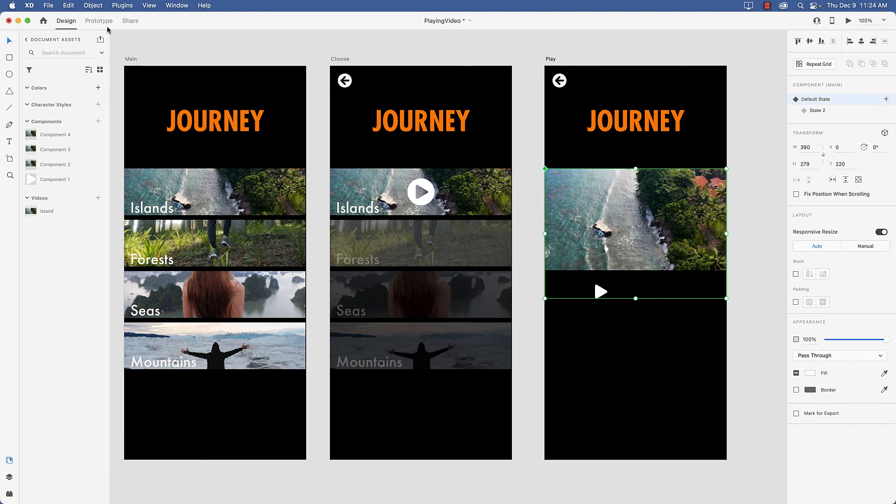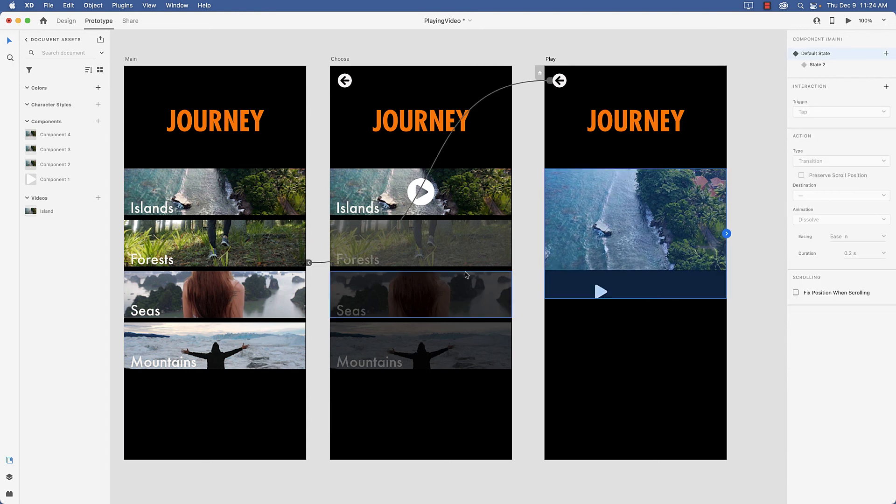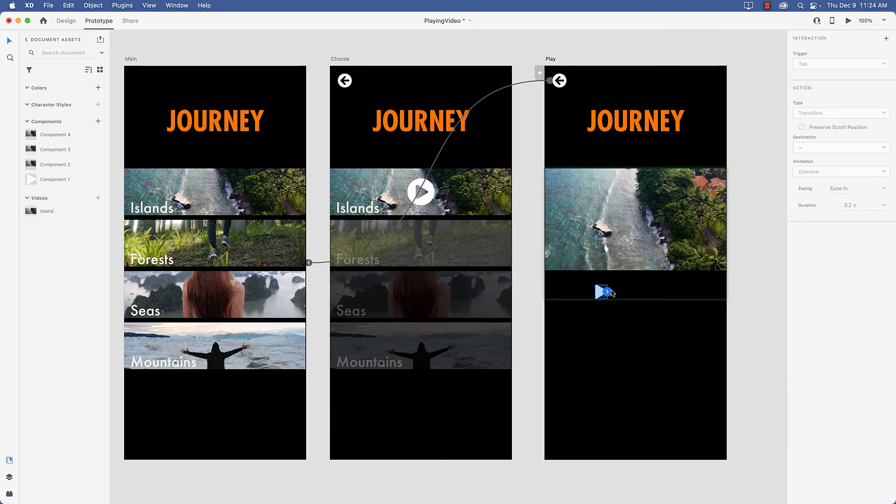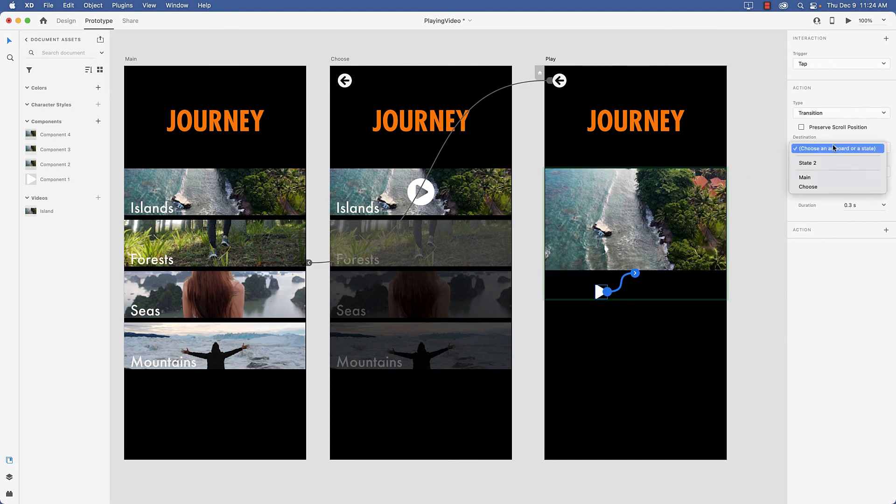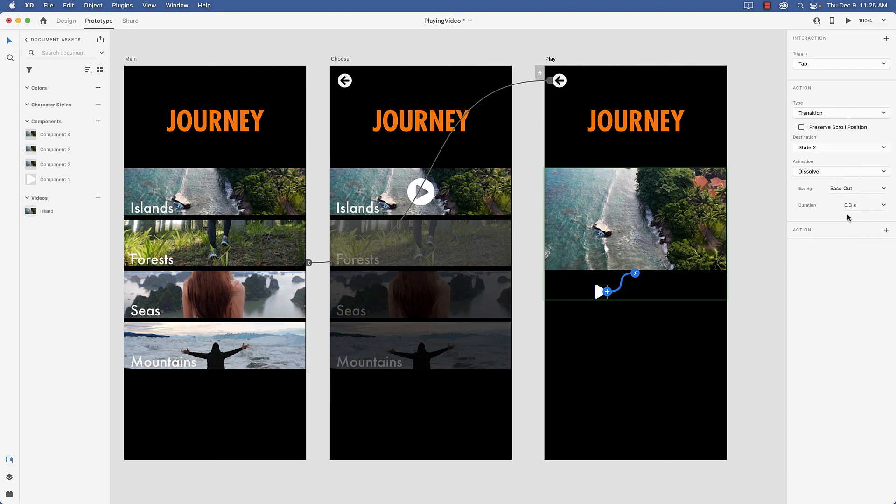And so we come over to prototype mode and we select the play button. And we just say I'm going to choose state 2 which is the play state. And we'll have a dissolve with an ease out and a very short duration of 0.3 seconds.